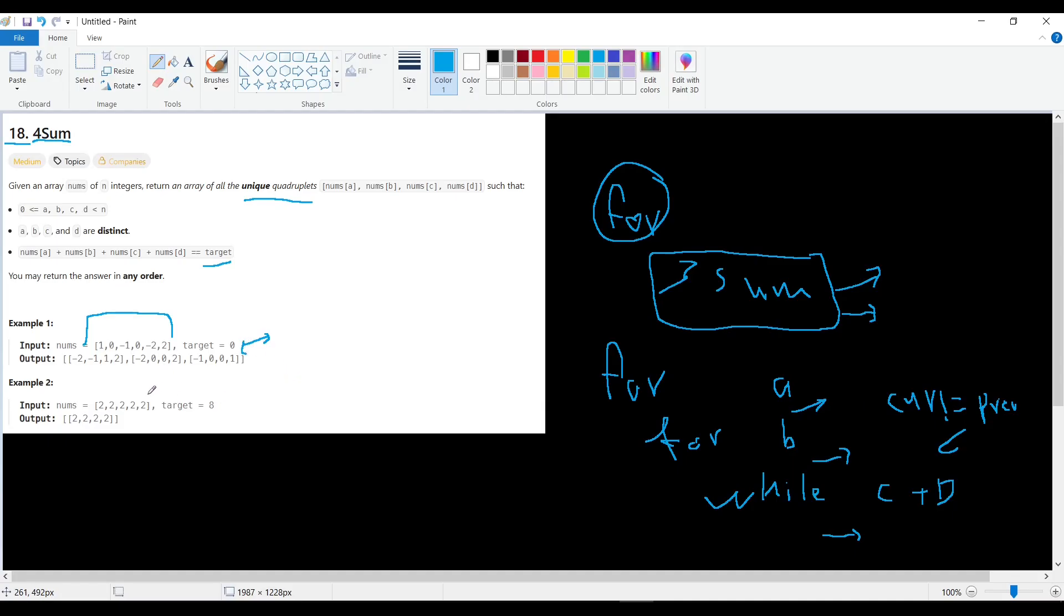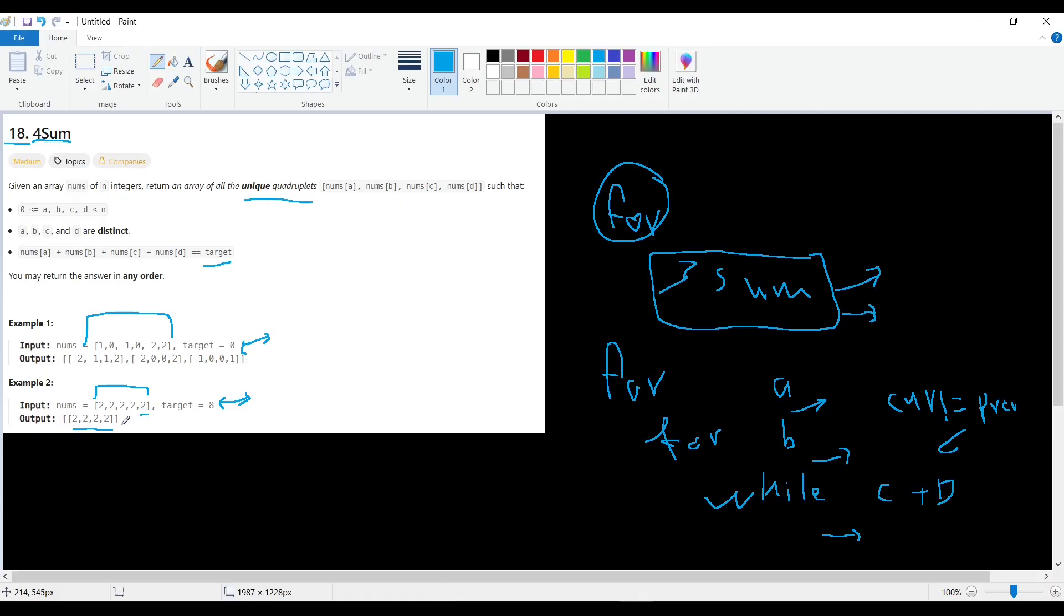So here we have five twos and the target is eight. Of course four twos will be eight, and we should not choose another two because two is same as any of these twos.